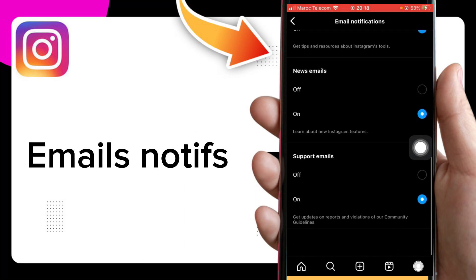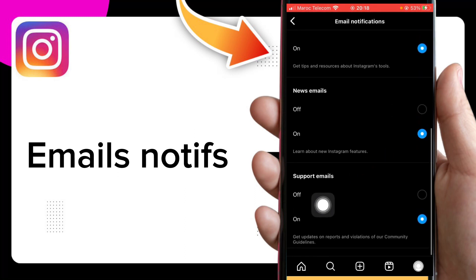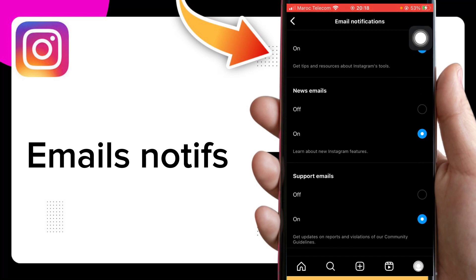And also you can manage your support emails. That's it for today. If you like the video, don't forget to like and subscribe, and thanks for watching.